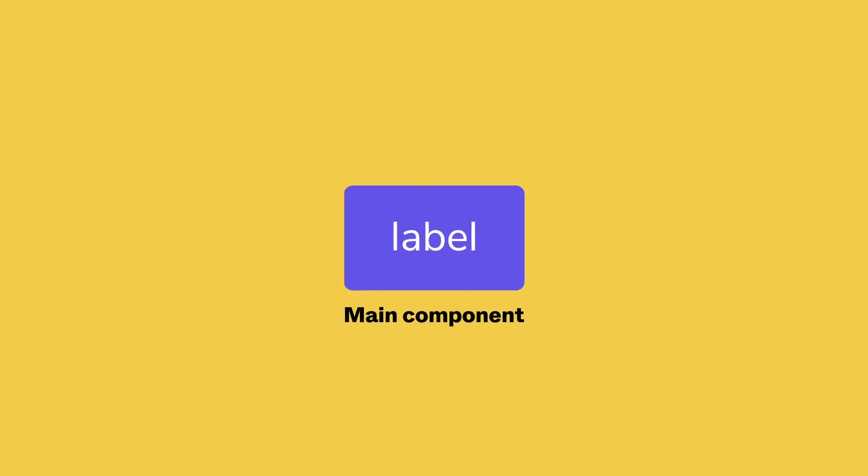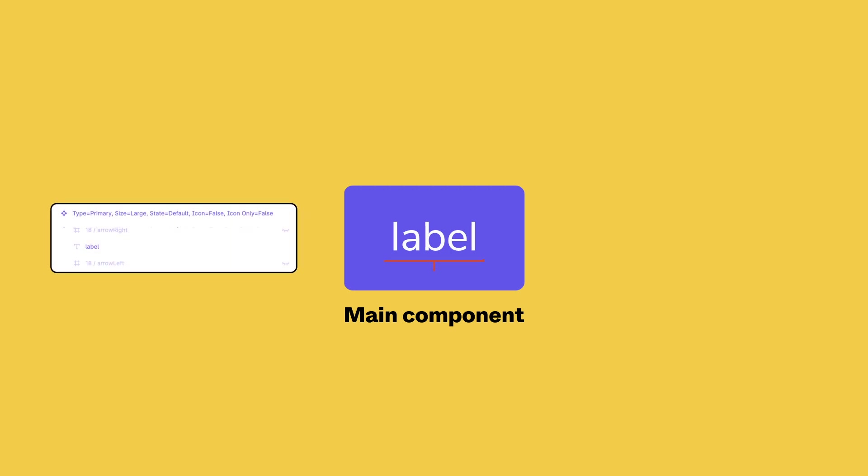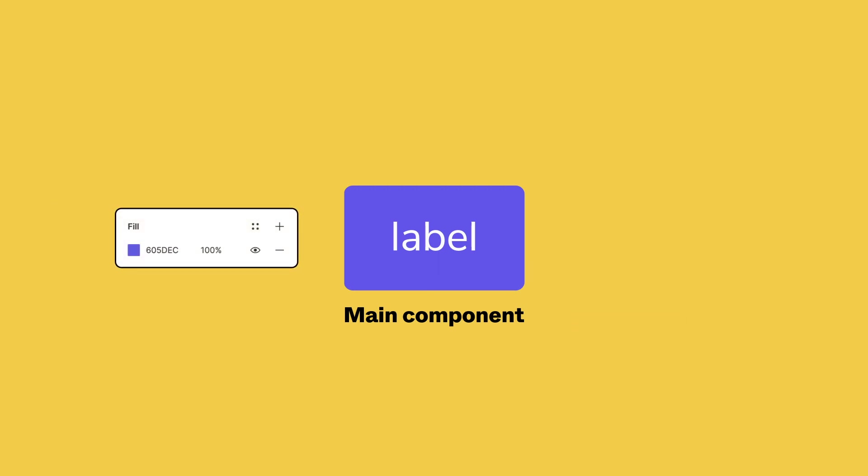When you create a main component, you define its properties like layer hierarchy, position, or alignment, as well as styling like fills, strokes, and effects.